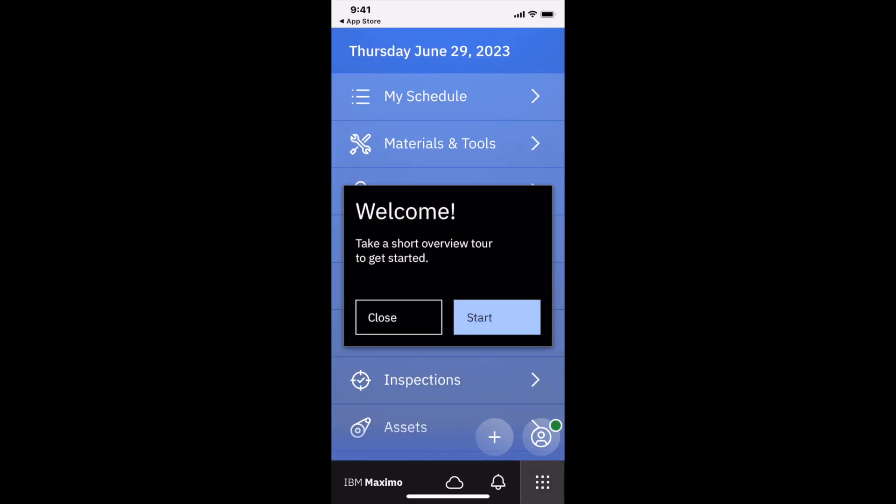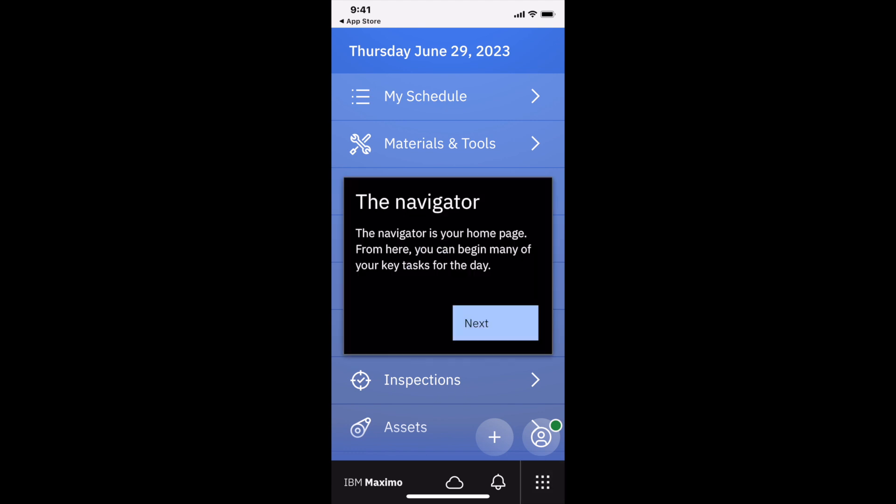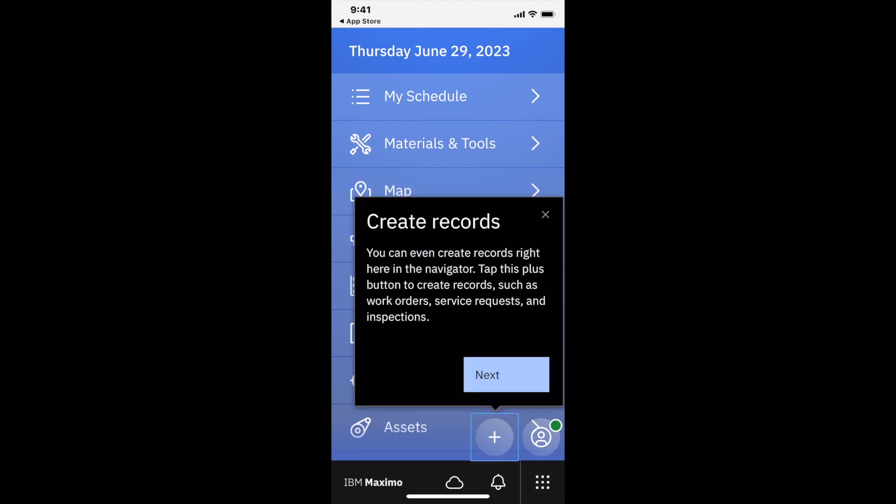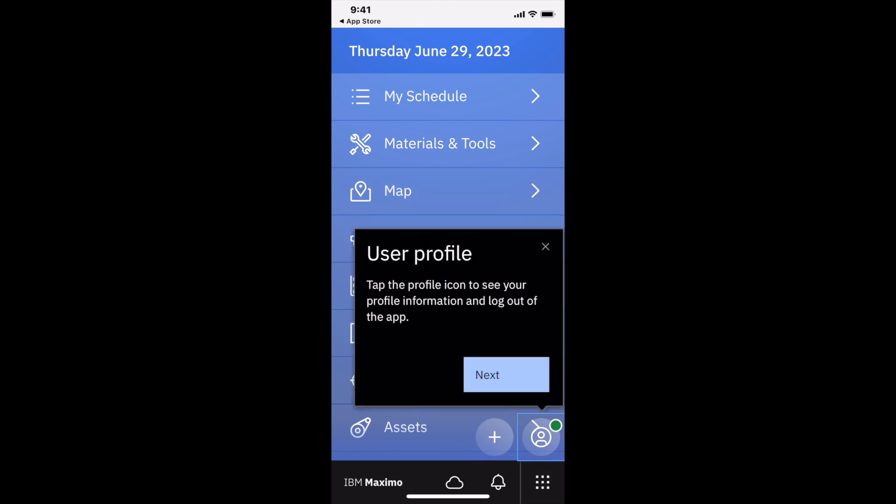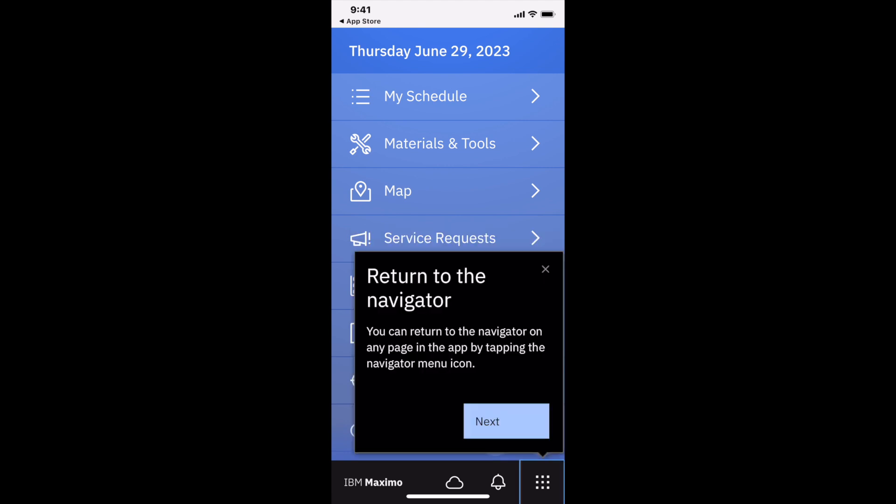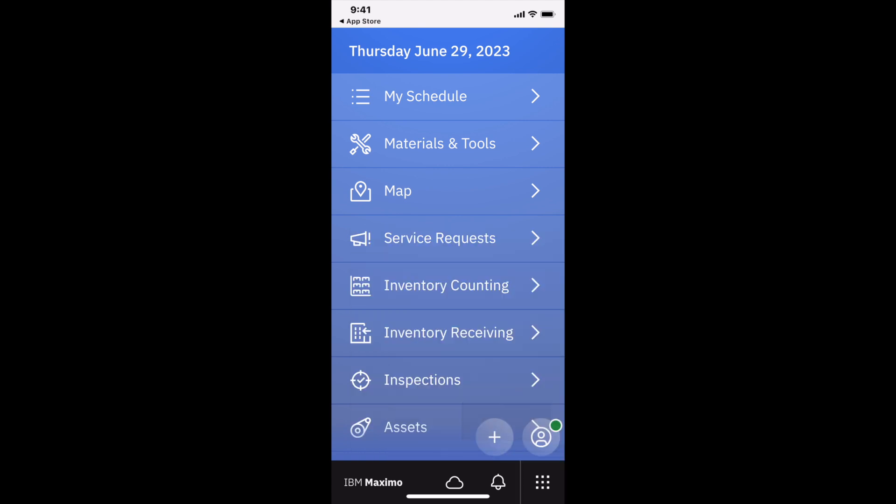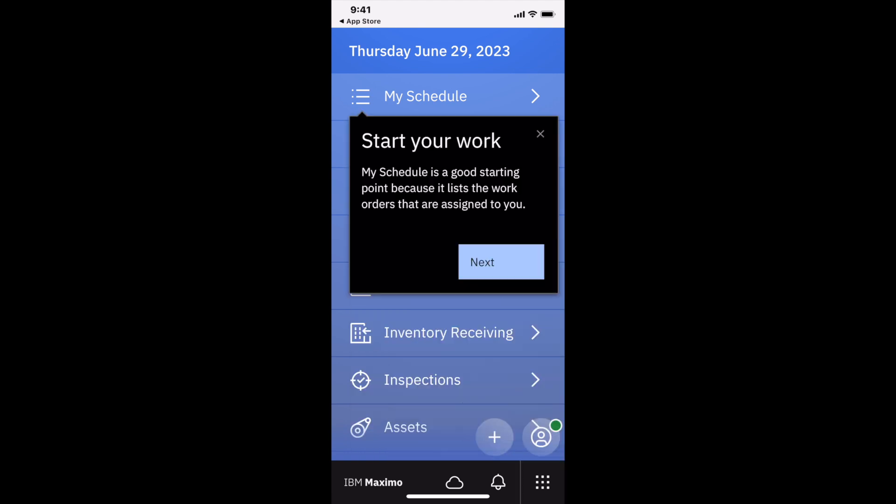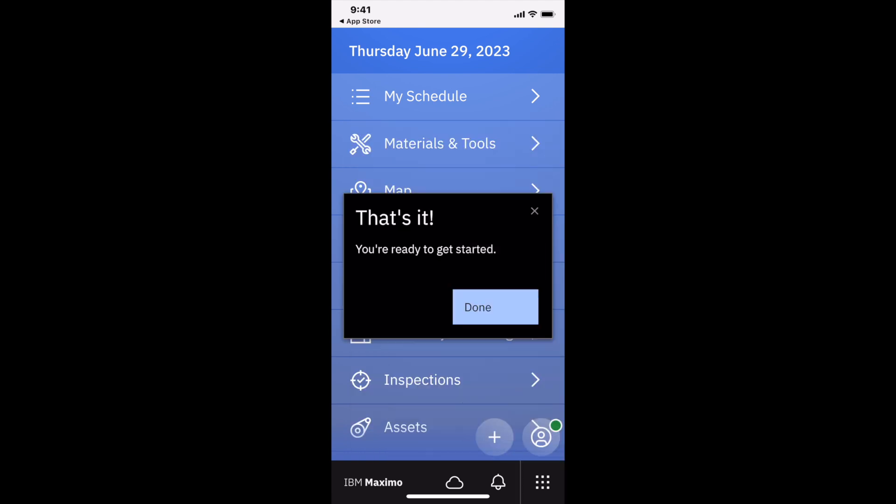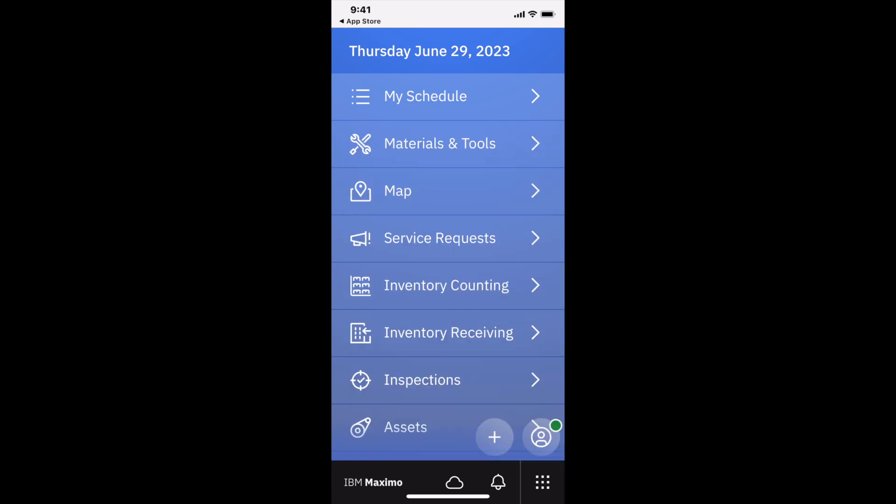I can come back to the navigator, and notice that all my data is complete. The spinning circle no longer displays by the cloud. It's offering a tour to get started—sure, I always like a good tour. It's giving me information on the navigator, creating records, my user profile, and starting my work.